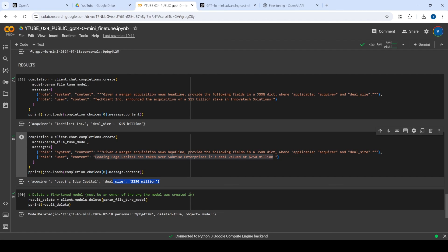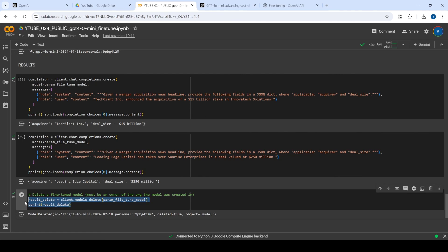This is pretty exciting — with maybe five to ten minutes of fine-tuning, we're getting the results properly. Once we're done, we can also delete the specific model to clean up, which is what I've done here.